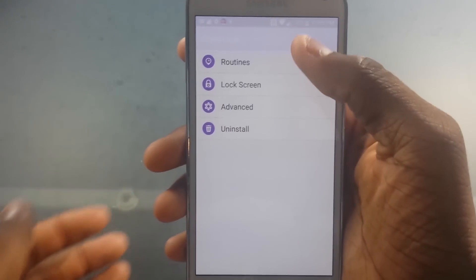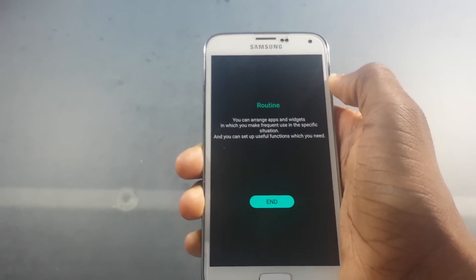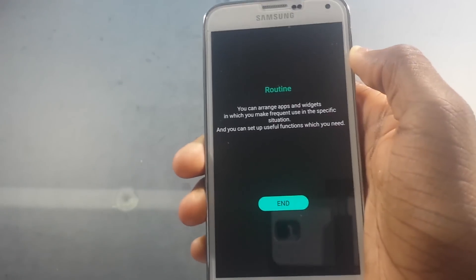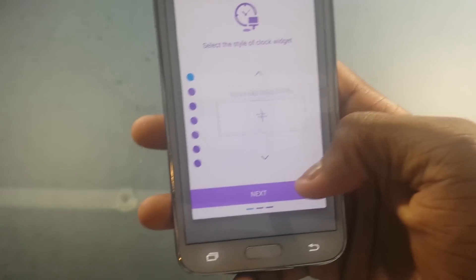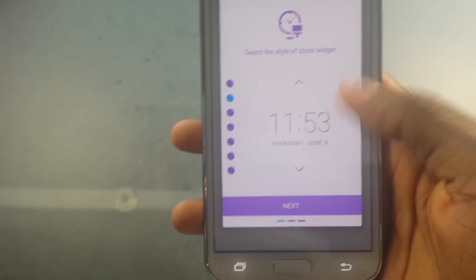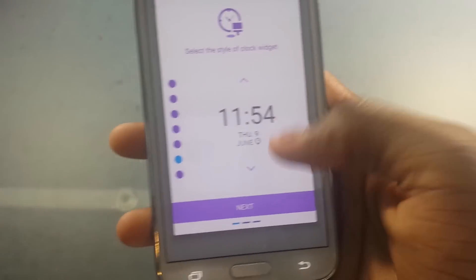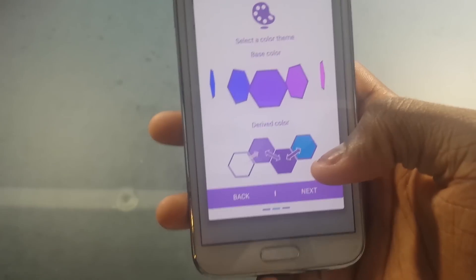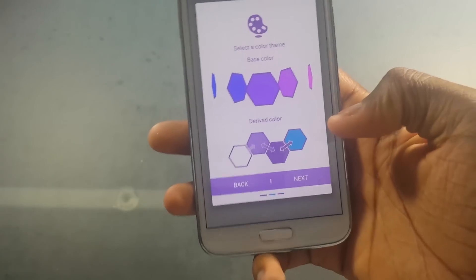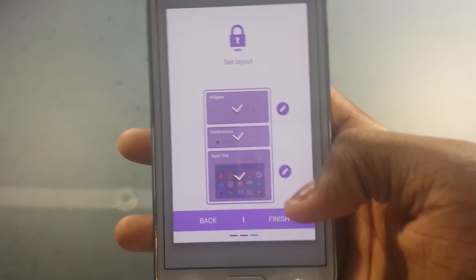You got Routines here, so you can arrange apps and widgets for frequent use in specific situations and set up useful functions. Here you have your type of clock or you can just use a widget — you have several clock style options, I actually like this one. Next we have our color theme, so if you don't like the purplish color you can go ahead and change that, but I'm going to keep it as it is. So hit next and finish.